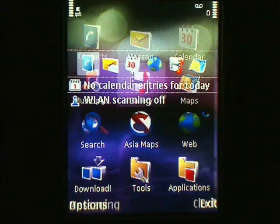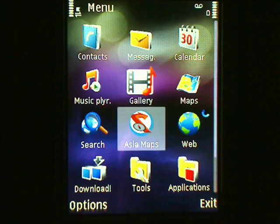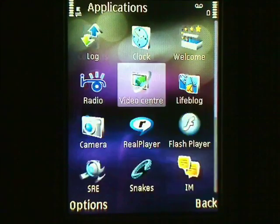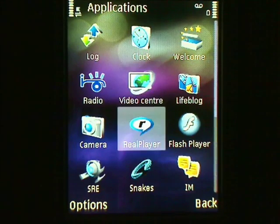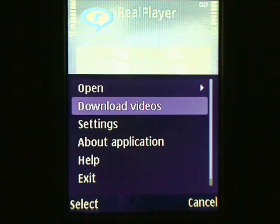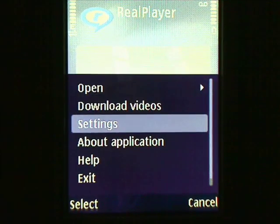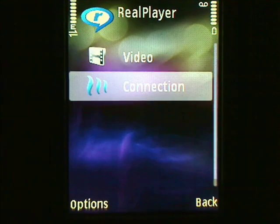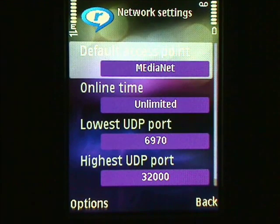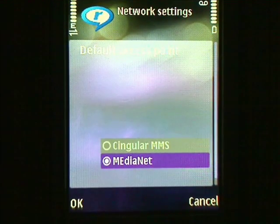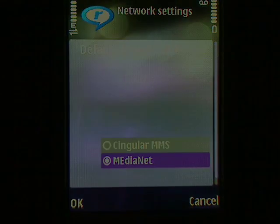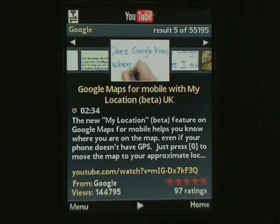Depending on your phone's settings, you may need to change some configurations before you can view videos. Navigate to the Application or Media menu and select the Real Player icon. Select Options, Settings, Connection, Network, and select the appropriate default access point. Depending on your phone and mobile data provider, this may need to be the same or different from the access point you chose for YouTube, so try different combinations.